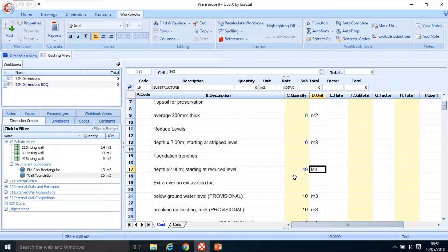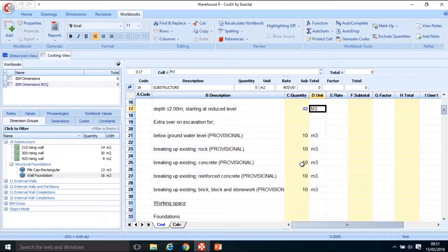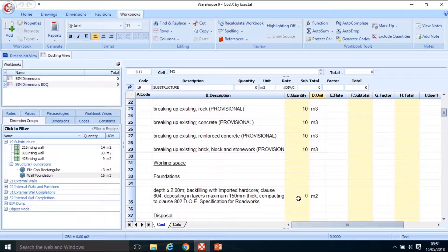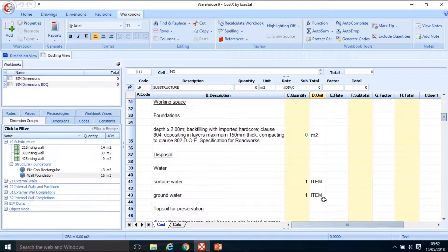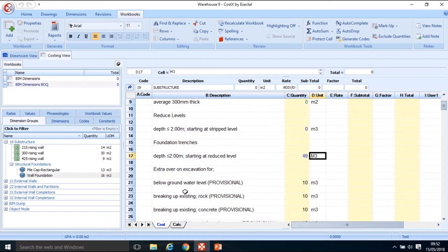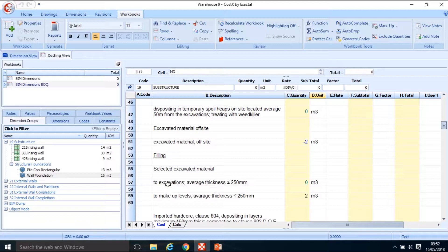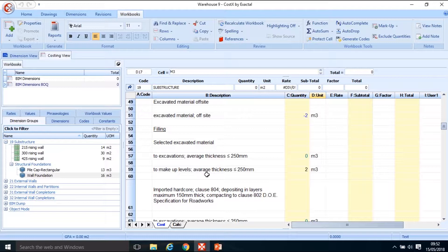Scroll down - provisional quantities and working space won't show up in the BIM model as model quantities, so I'll leave them as is. The same applies to disposal of water items, which are derived from topsoil and reduced levels items. Moving to imported hardcore - filling to excavations on either side of the rising wall in the trench is something I probably won't be able to get from the model, but filling to make up levels is something I can get.